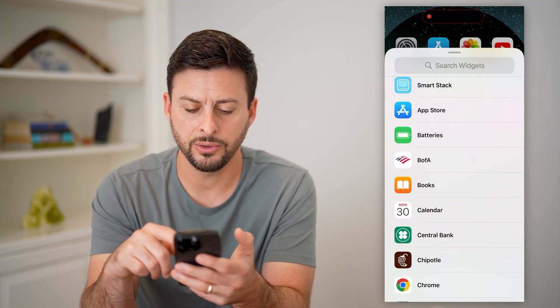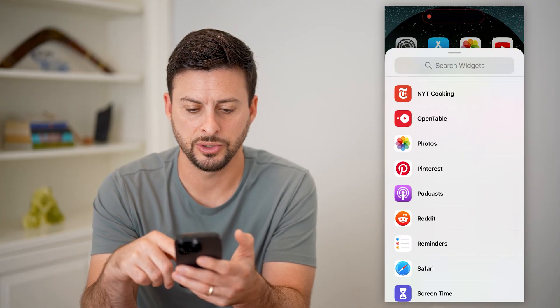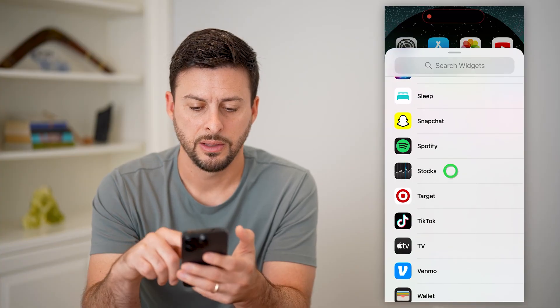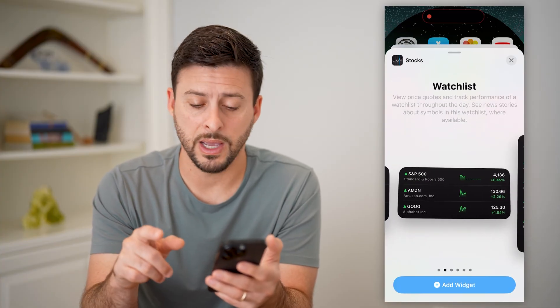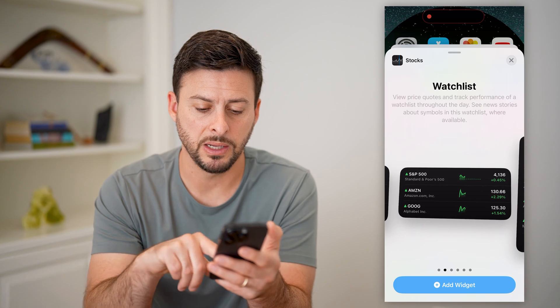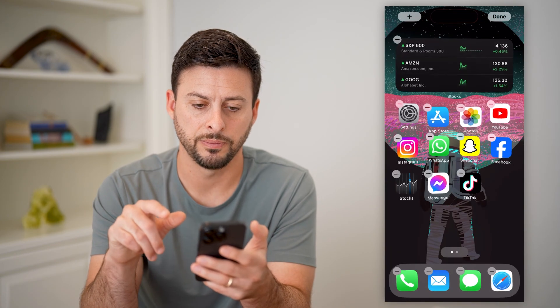Now all I have to do is scroll down until I find Stocks on this list. There it is. And I can choose the format — let's choose this medium format and hit add widget.